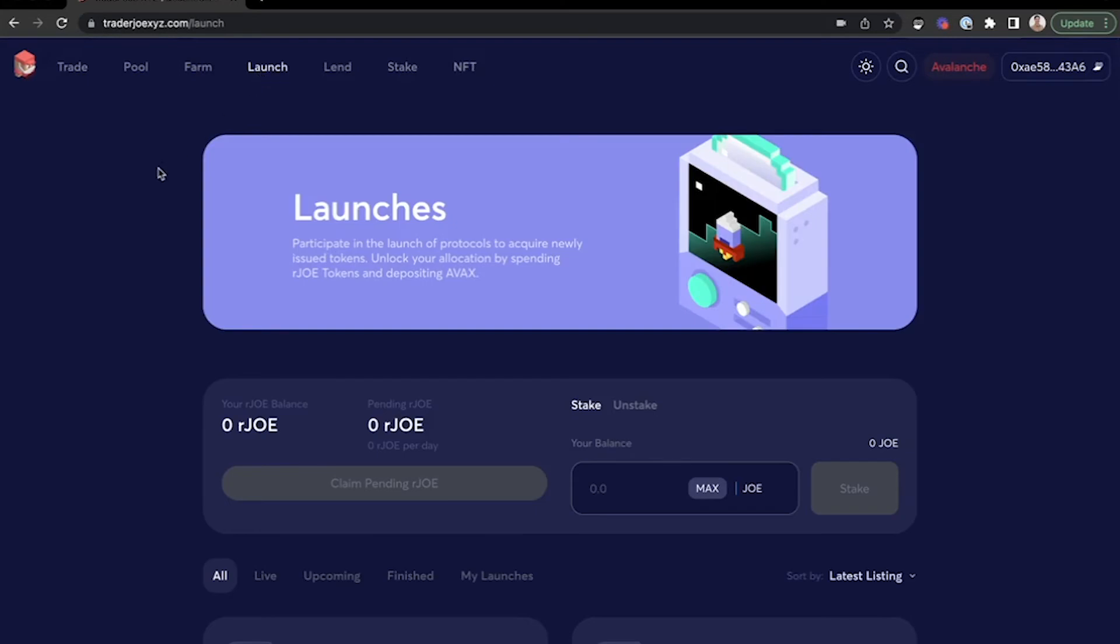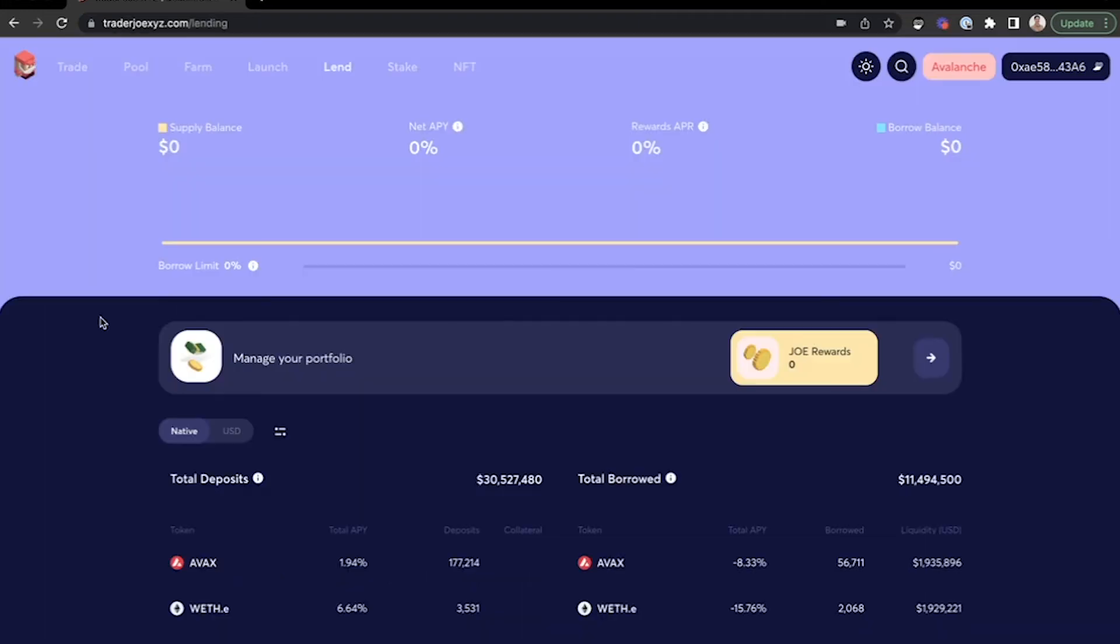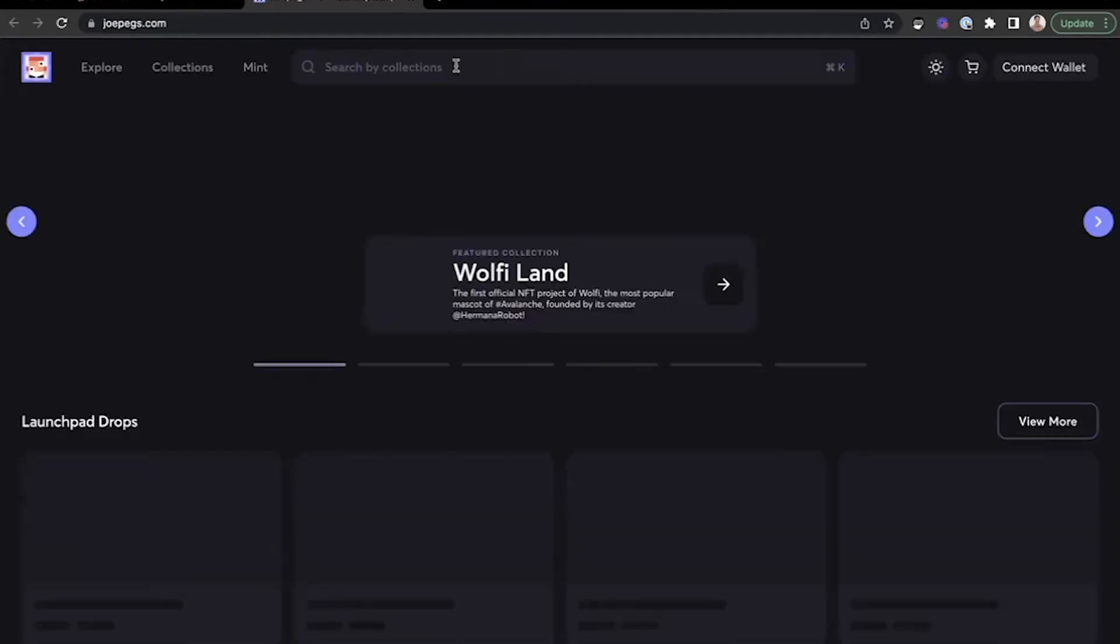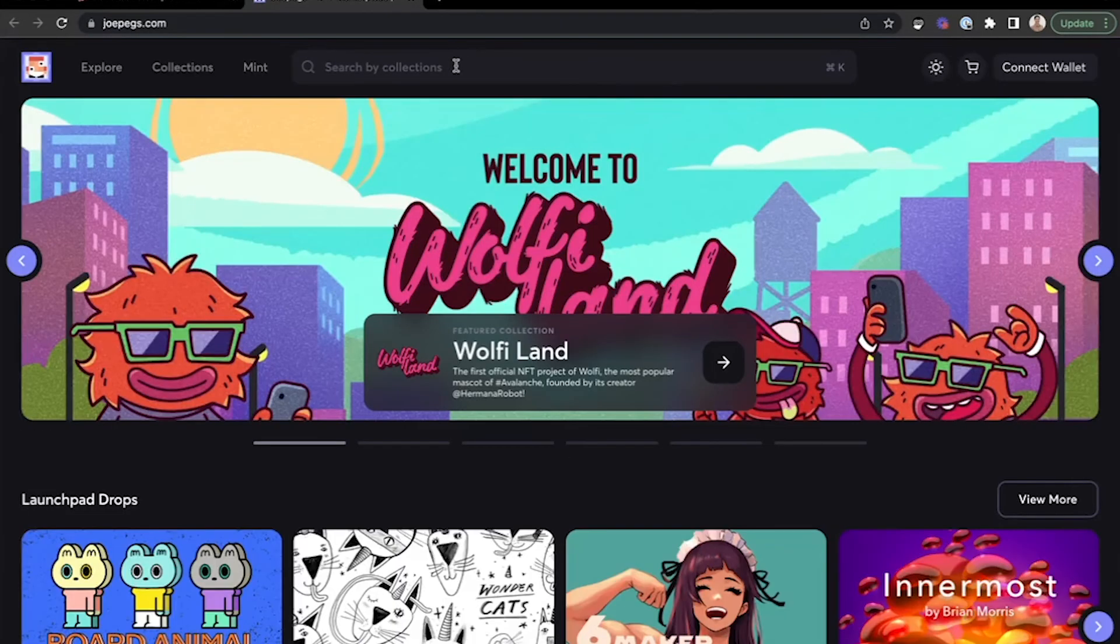In the launches, you can participate in the launch of protocols to acquire newly issued tokens. You can also lend tokens on Trader Joe, and you can also stake the native Joe token. If you click NFT, it will open up Joe Pegs, which is their NFT marketplace.